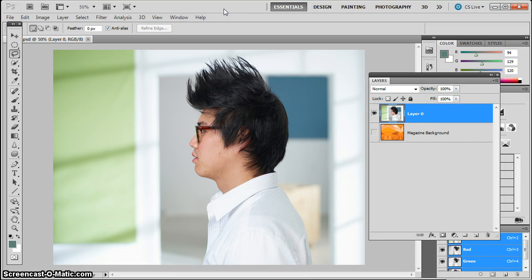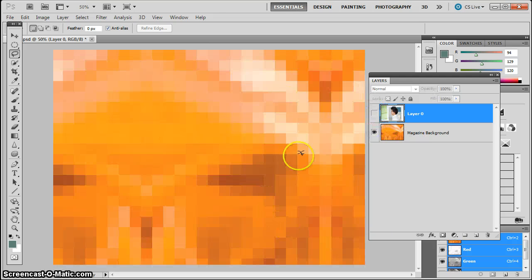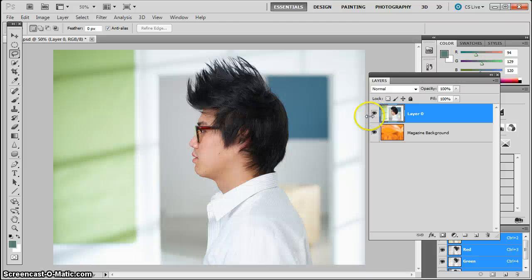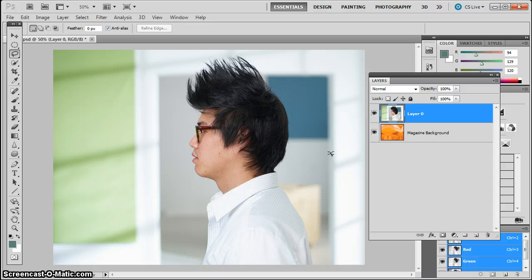So what we're going to do is we're going to cut him out of this background, and there's already a background back behind him. We're going to drop him into this background here. Any time you can do a good selection and make a good mask, you're able to cut people out and put them into interesting things, which opens up a whole world of creativity in Photoshop.